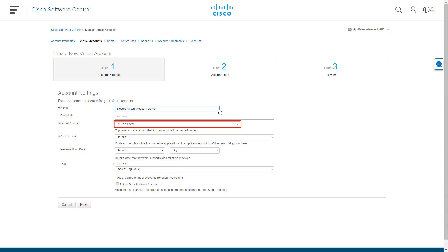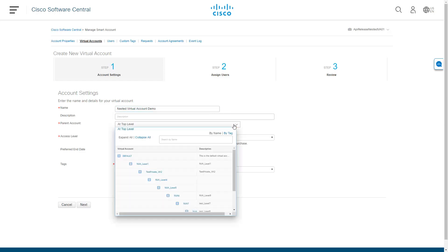In the pop-up window, you can also choose to put your new virtual account beneath another virtual account that you have access to. By default, the selection for new virtual account is at the top level, directly beneath the smart account. You can also choose an existing virtual account as the parent account. If you don't want to put the new virtual account under another virtual account, choose at top level.